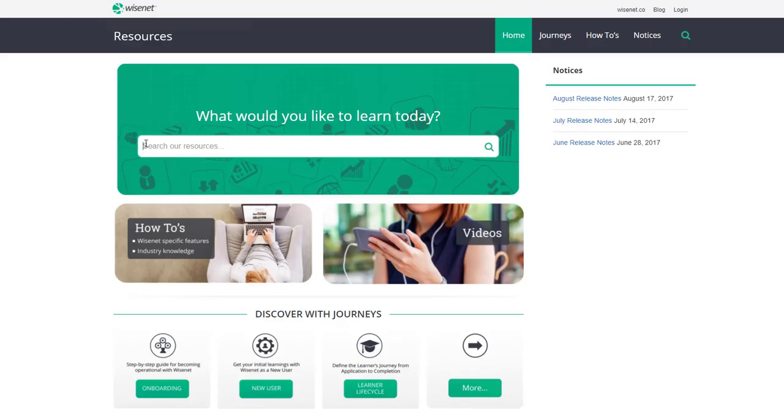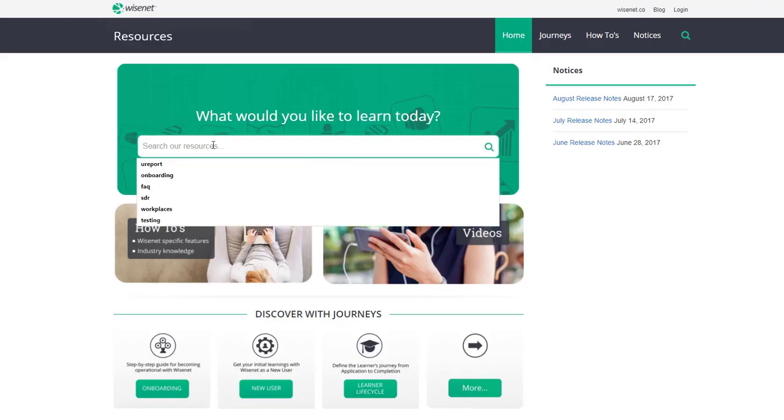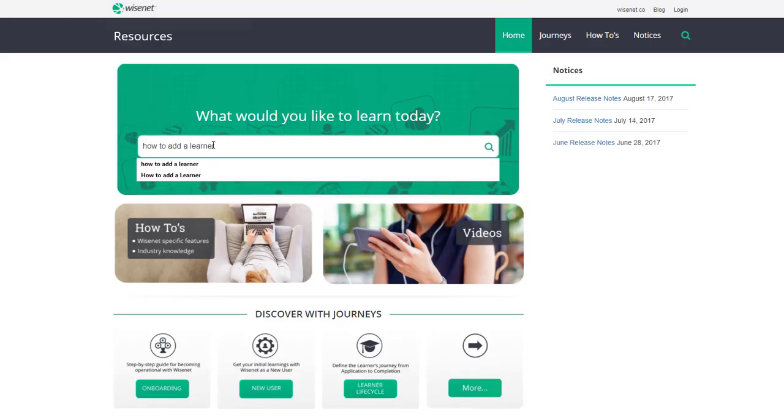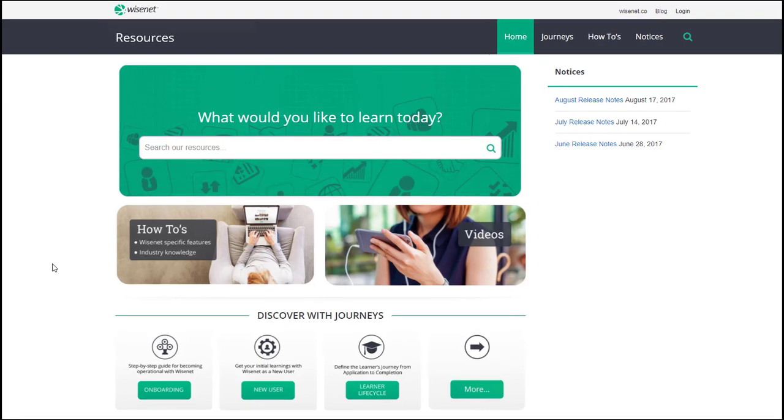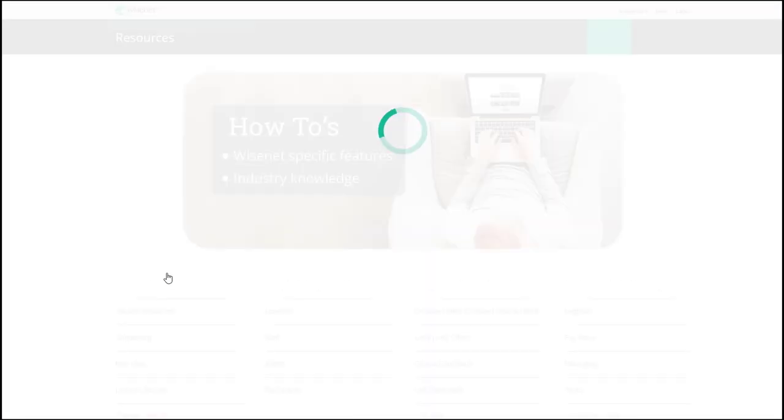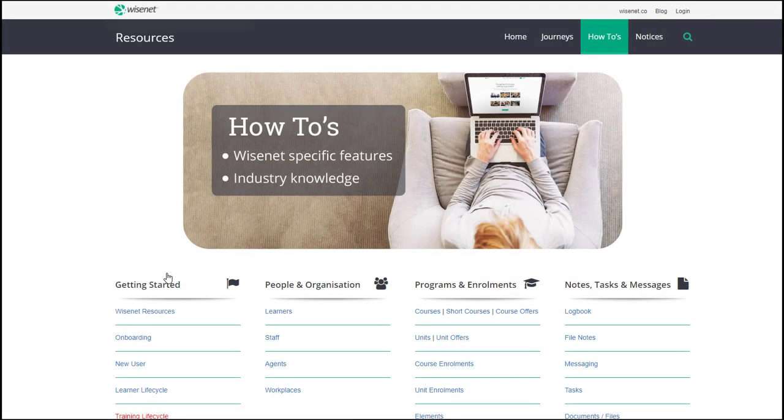The home page has three main functions. First, to find what you're looking for fast. You can use a search function by typing keywords such as how to add a learner, or click through to view the features and articles.